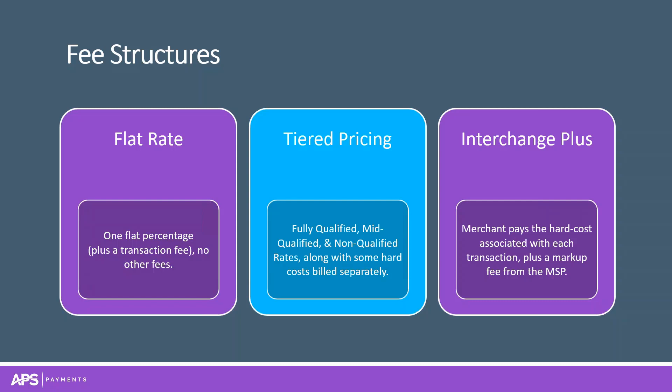Then there's tiered pricing. A processor creates three different buckets: qualified, non-qualified, and mid-qualified. You can negotiate rates for each. We've analyzed thousands of tiered price statements, and 99% of the time, transactions are non-qualified. When we ask merchants the criteria behind qualification, they don't understand, so the processor takes advantage. Money is being left on the table, not taking advantage of level three processing.